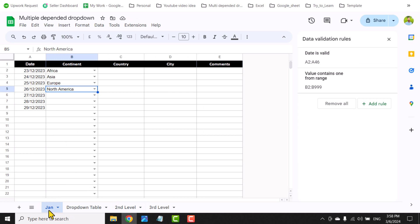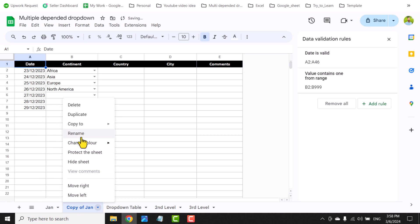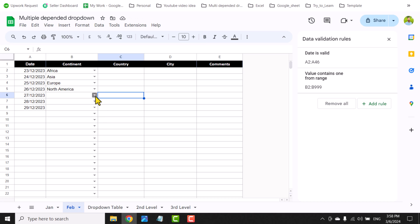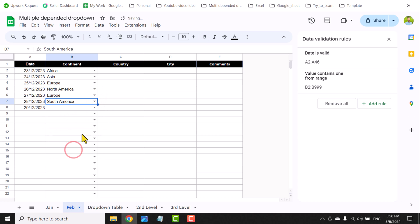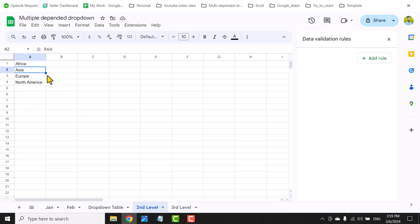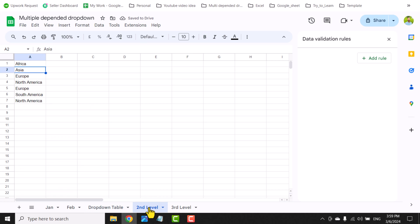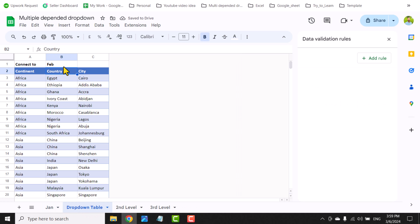I'll duplicate the sheet, rename it 'Feb', select a few options, then switch to the second level sheet. I can see the same options. If I go to the drop-down table and type 'Feb' instead of January in B1, the second level sheet now pulls data from the February tab. I'll delete the February tab and restore January in the drop-down table.